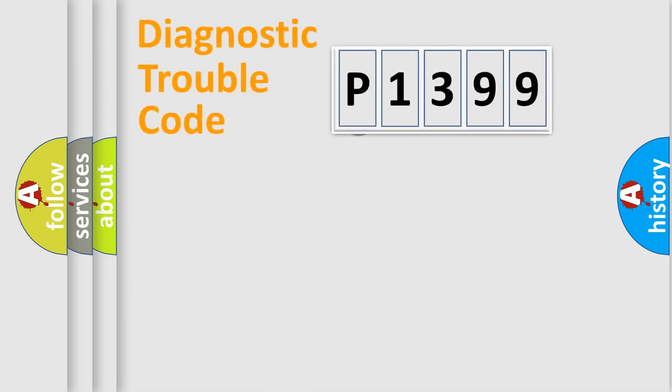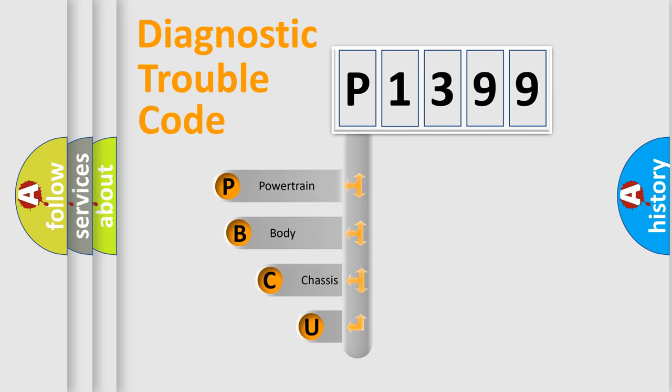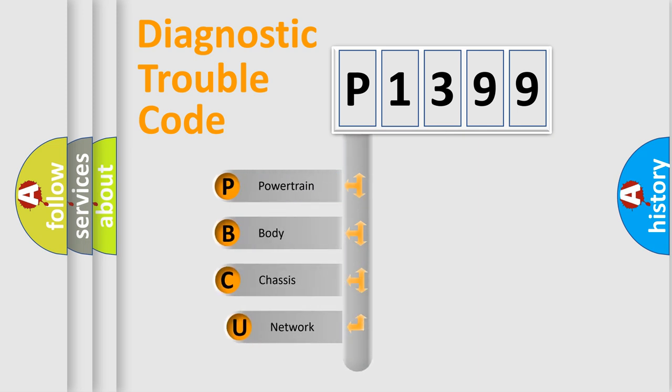First, let's look at the history of diagnostic fault code composition according to the OBD2 protocol.